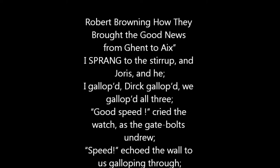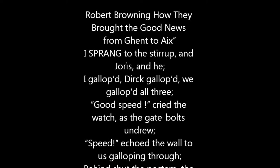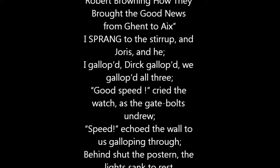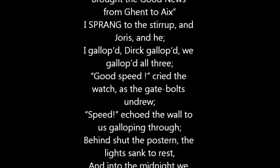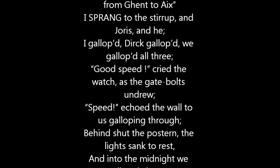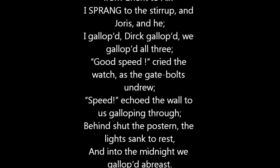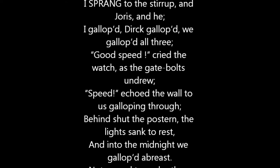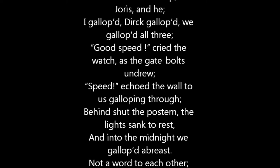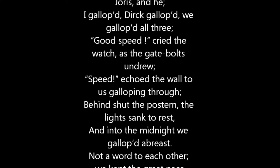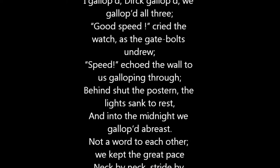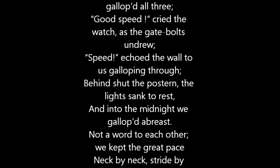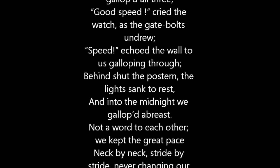I sprang to the stirrup, and Joris, and he. I galloped, Dirk galloped, we galloped all three. Good speed, cried the watch, as the gate-bolts undrew. Speed! echoed the wall to us galloping through.